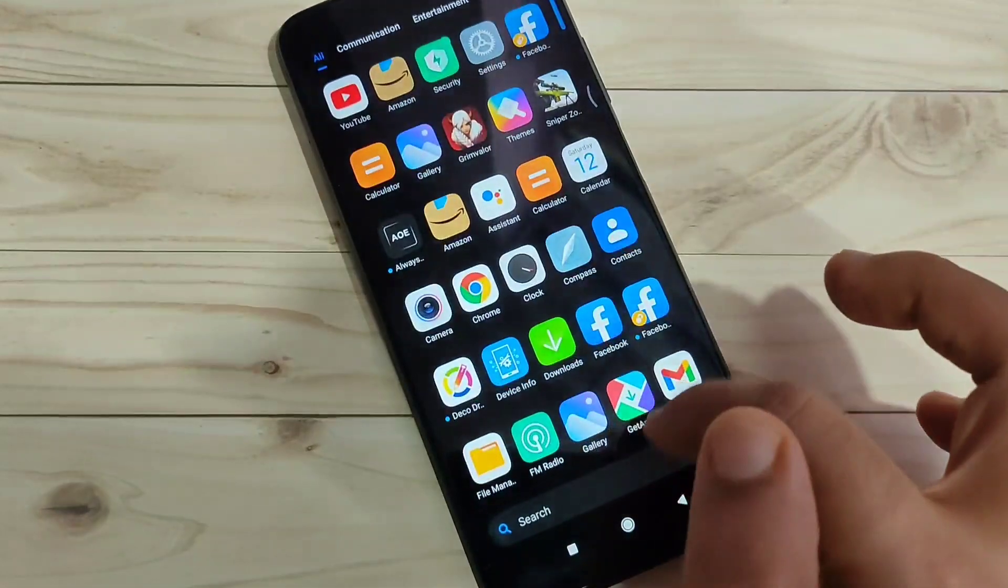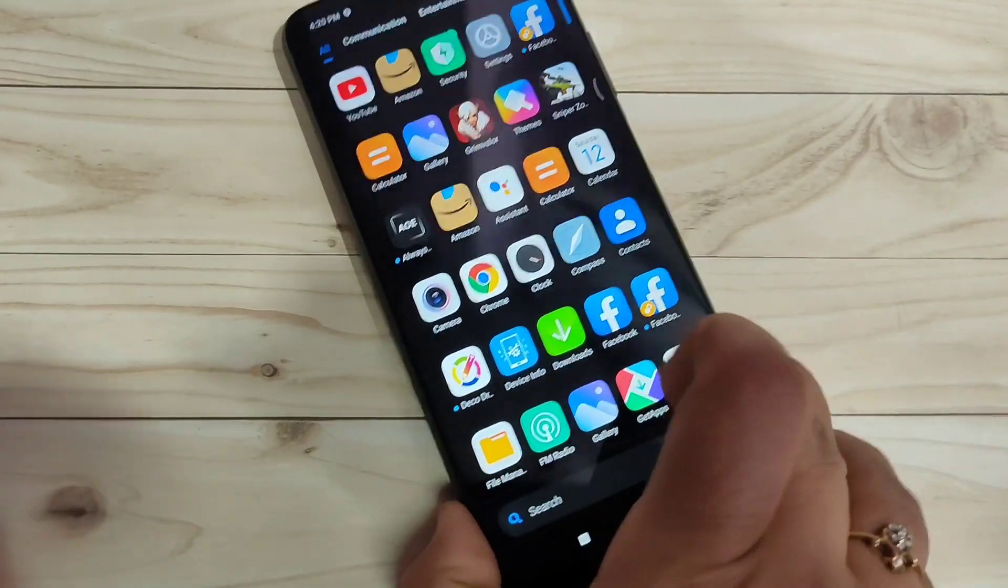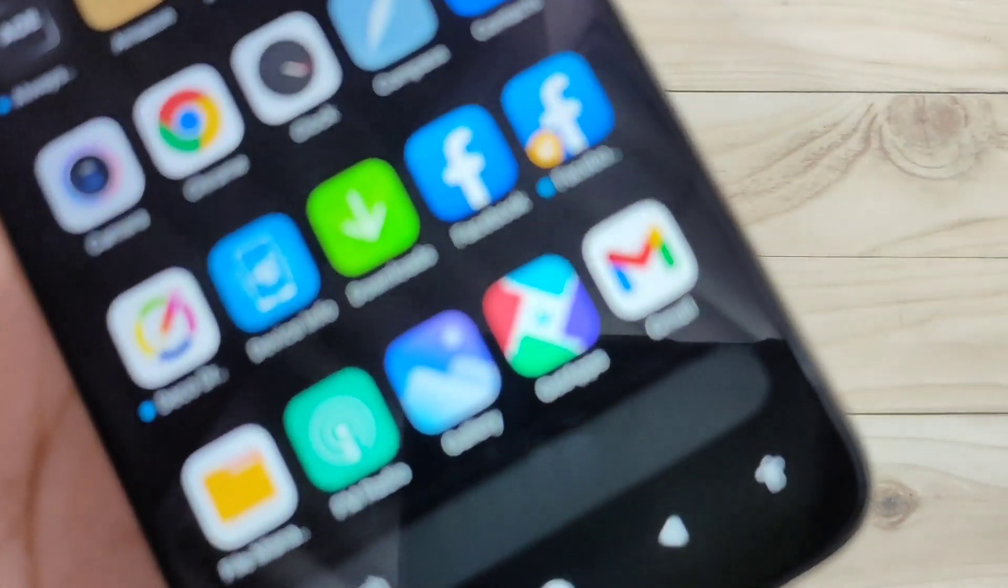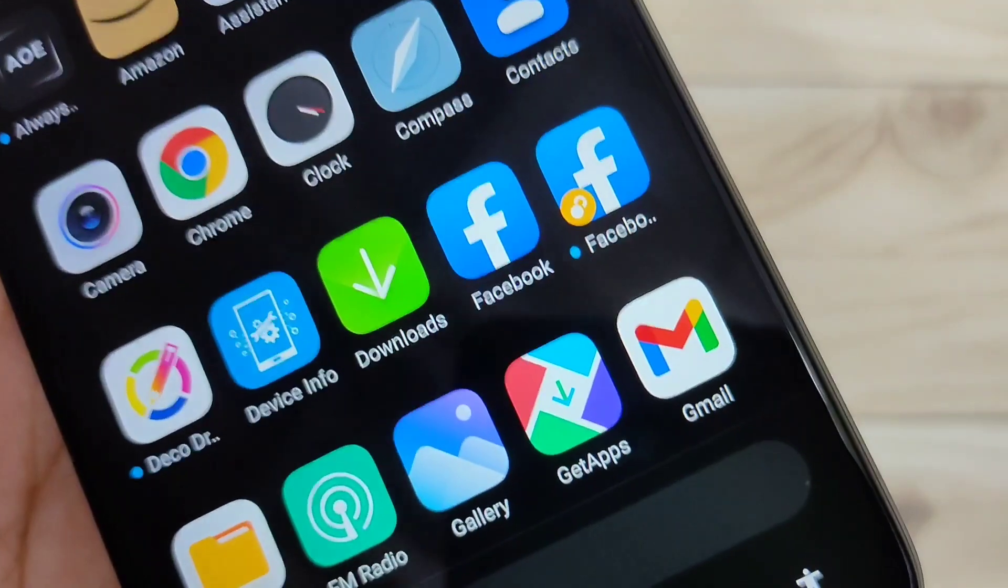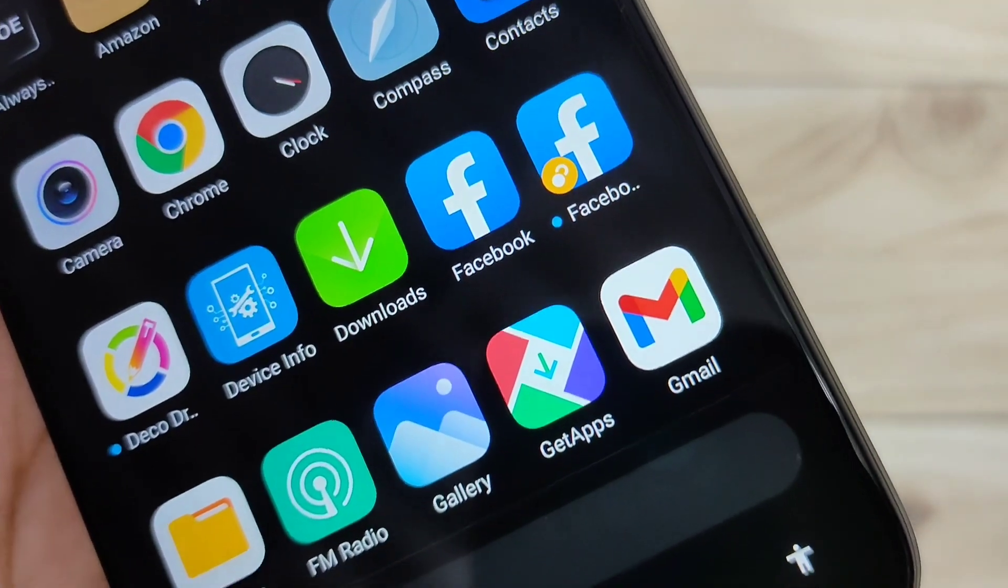Now you can see two Facebook apps here. In this way you can enable and use dual applications on this device.